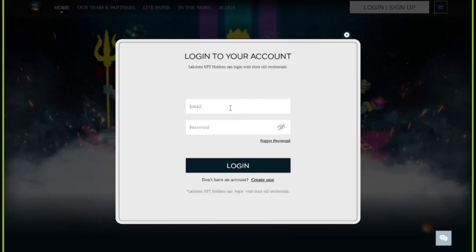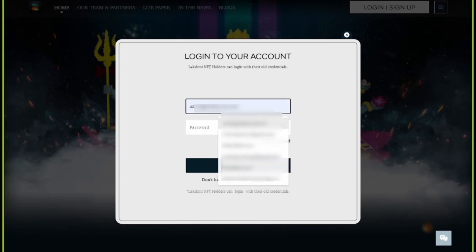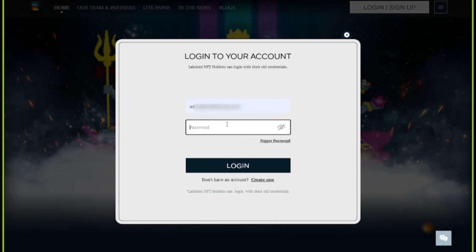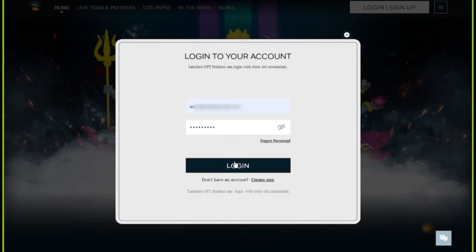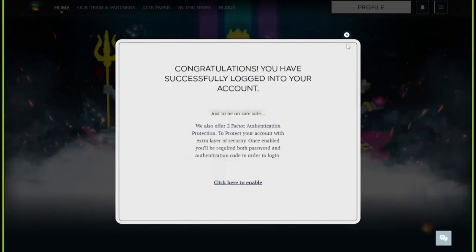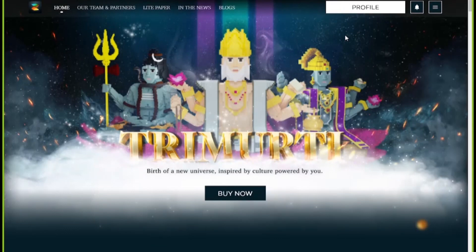Log in using your Laxmi NFT credentials with which you logged in and bought the Laxmi NFT. Once you're logged in, you can see the profile button on the top right section.